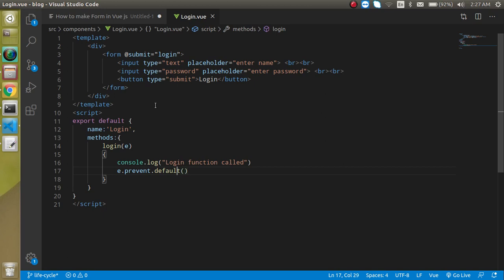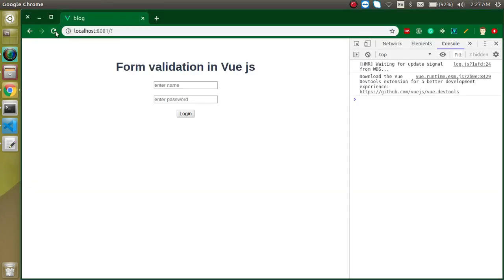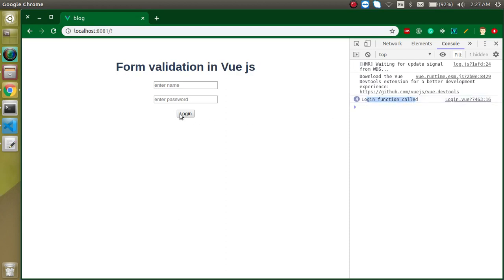That was not 'prevent dot default' — it is 'preventDefault', a single complete function. Let's try again. Now you can see the log appears and the page is no longer getting refreshed. That's great.